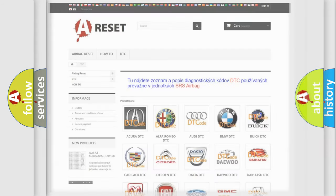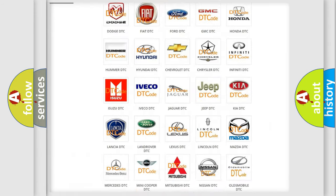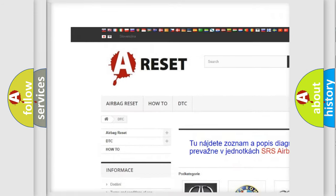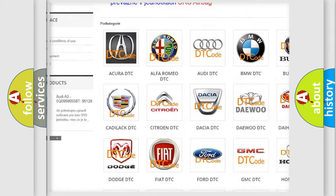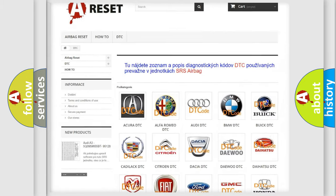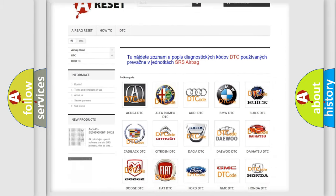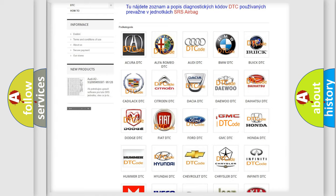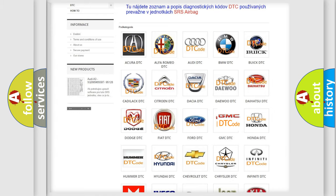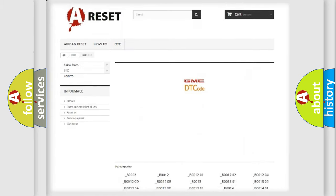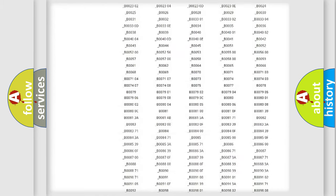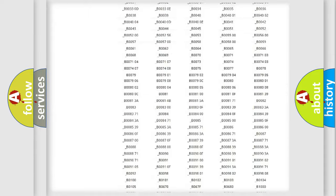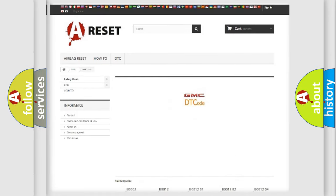Our website airbagreset.sk produces useful videos for you. You do not have to go through the OBD2 protocol anymore to know how to troubleshoot any car breakdown. You will find all the diagnostic codes that can be diagnosed in GMC vehicles.